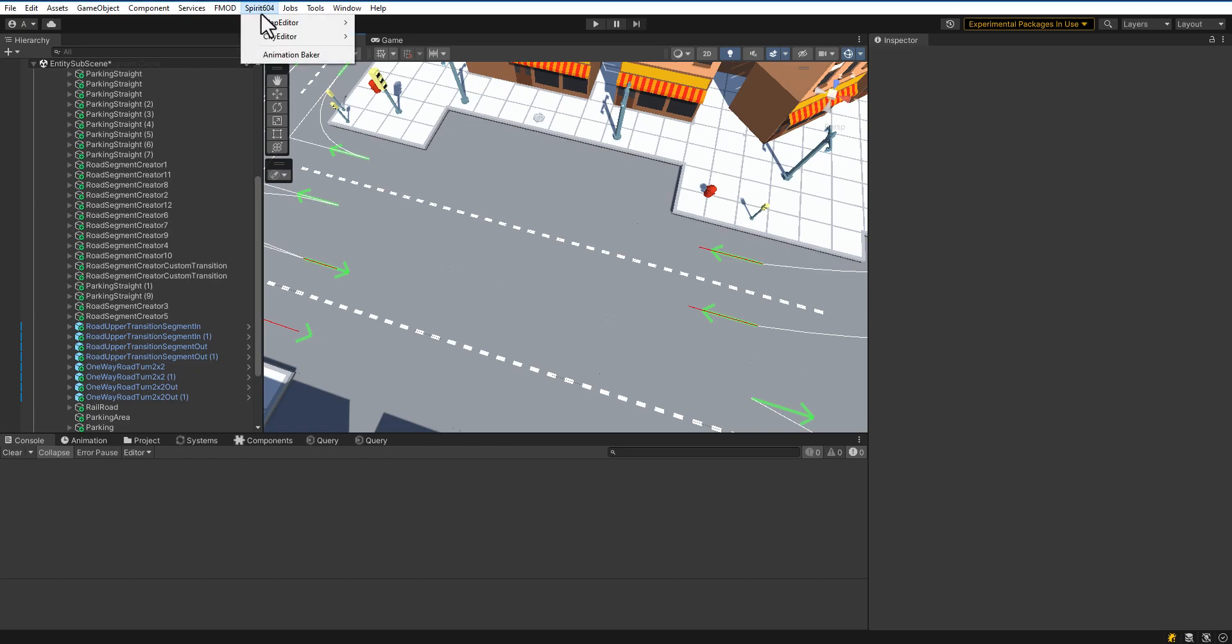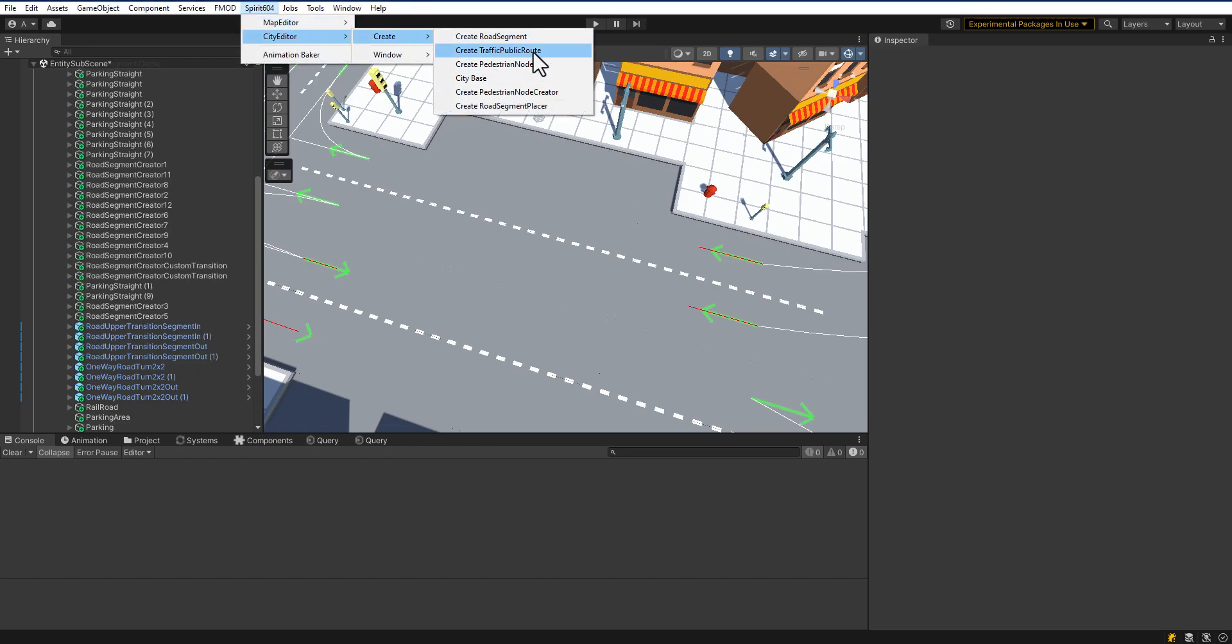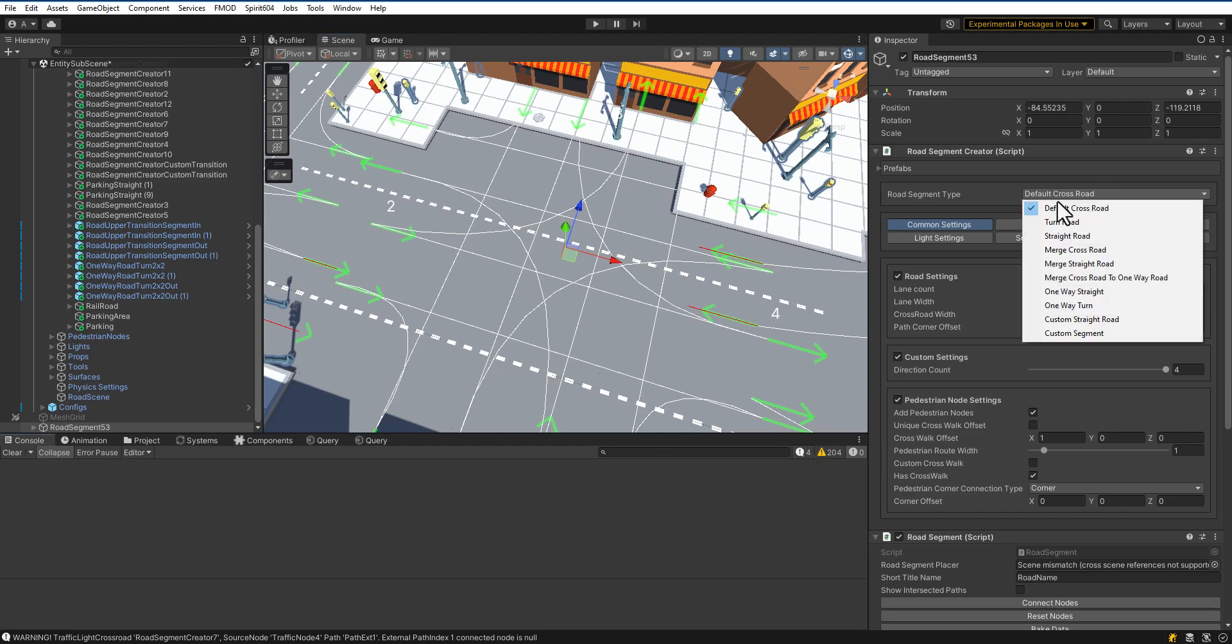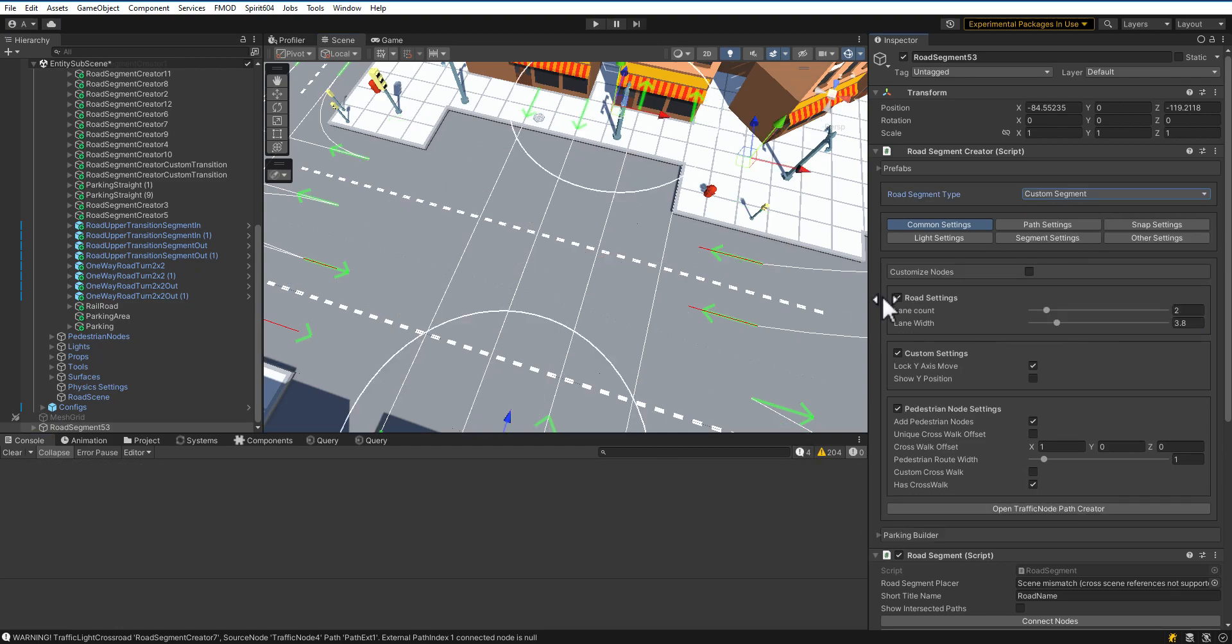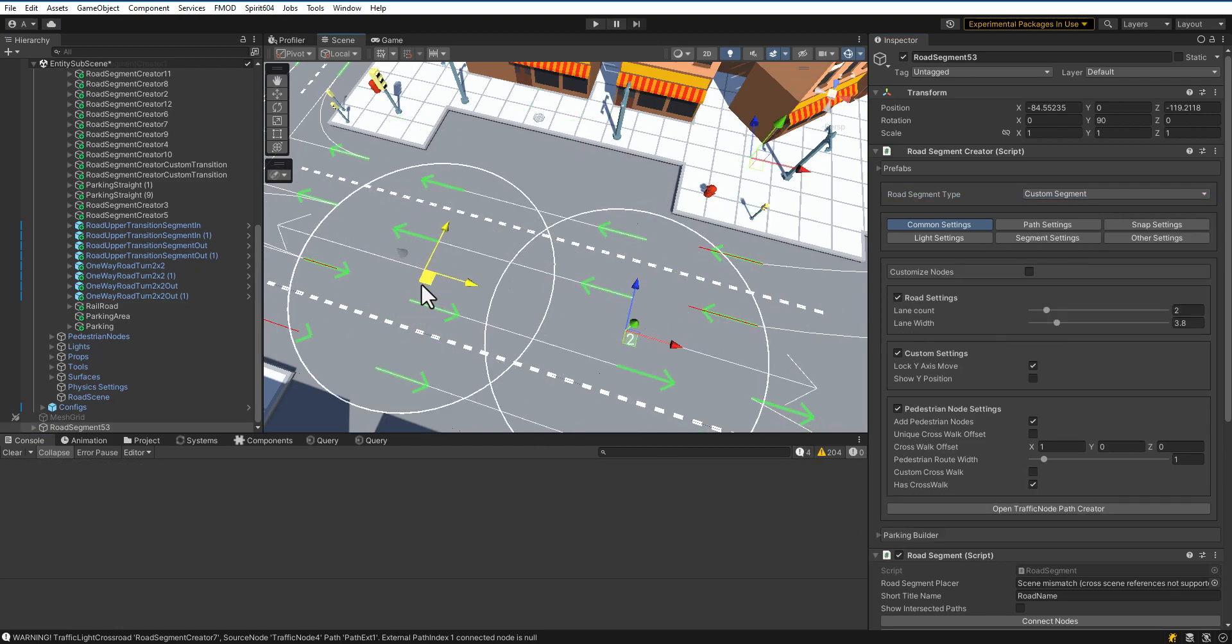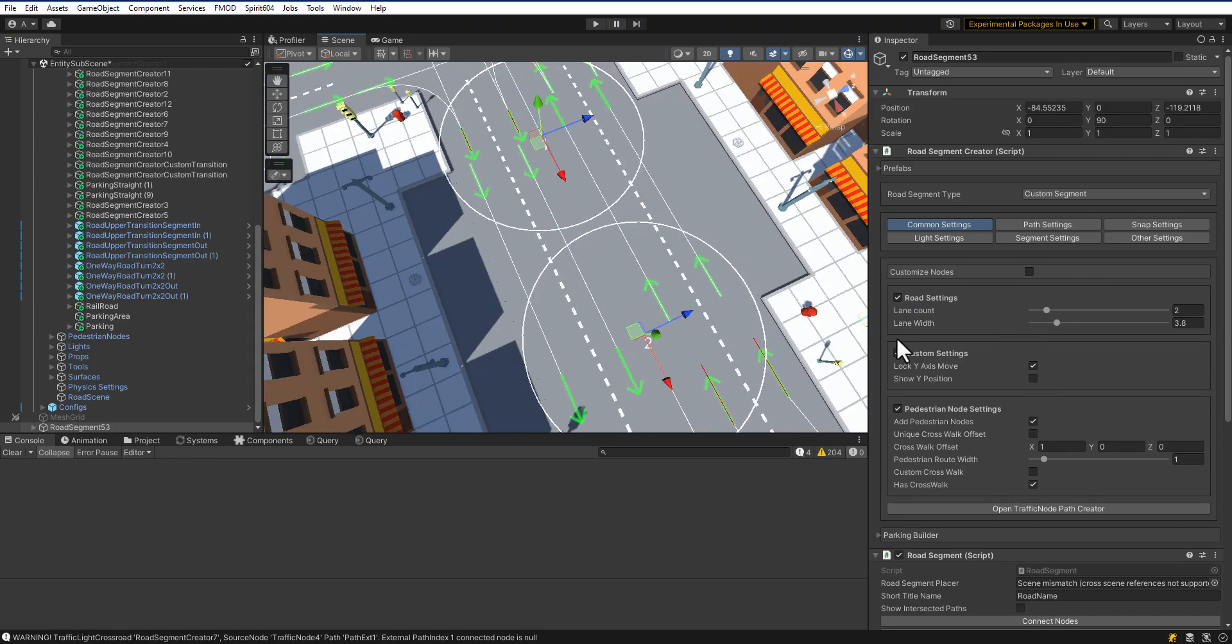In this video, we will create simple parking places. Create a custom road segment. Press Caps Lock key to rotate the segment. Place the nodes on the road correctly.